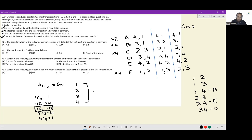For A, E, and D, we know precisely what set of questions they have. For B, we have two possibilities. For C, we have two possibilities. For F, we have three distinct possibilities.